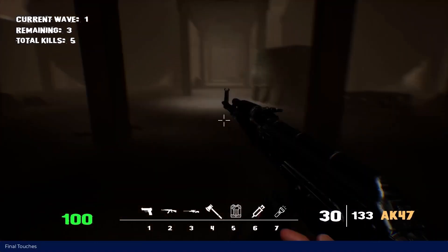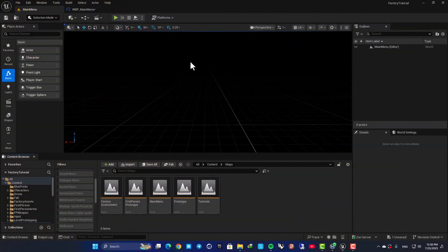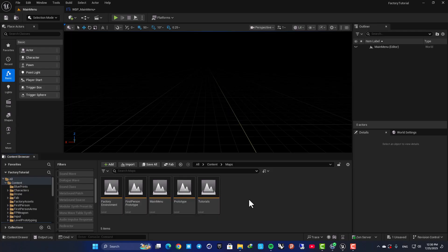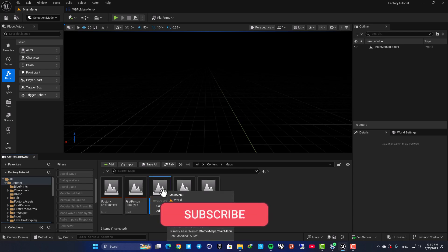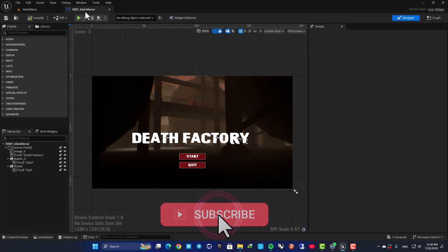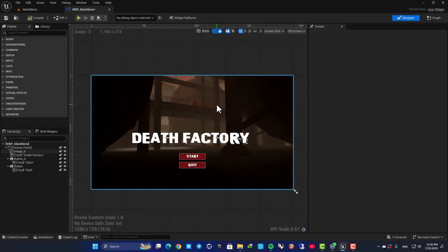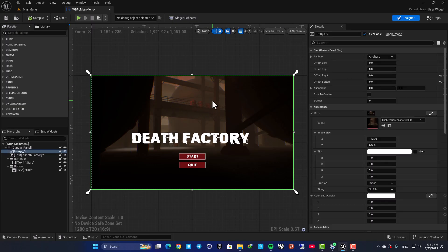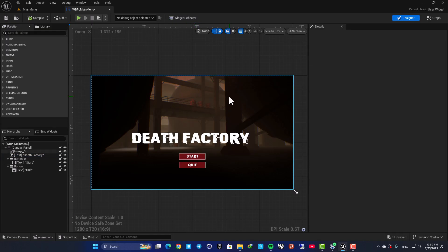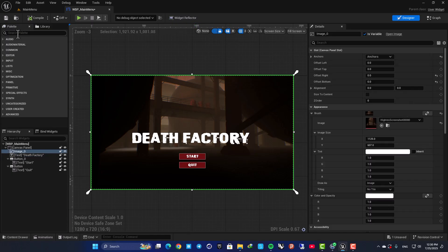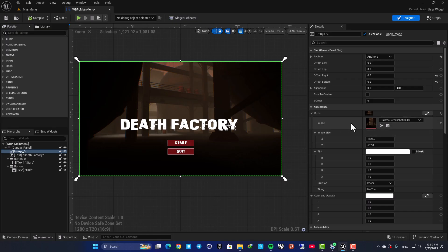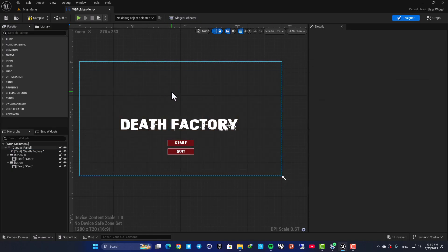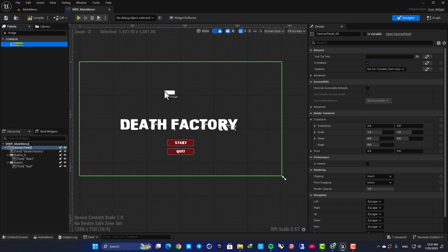All right, so I have this project here which has a couple of levels, and this one is our main menu level. When this level opens up, it will open up our main menu widget. Our main menu has an image in the background, the text, and two buttons. The image is now set based on this screenshot that I took from my project, but let's say that you want to play a video instead.